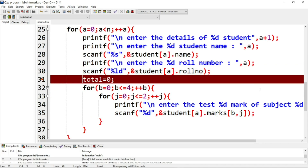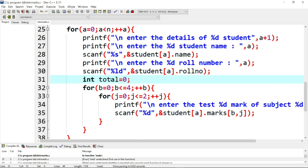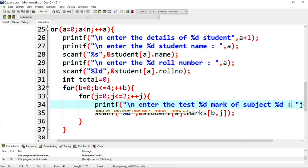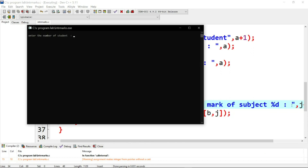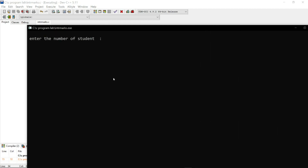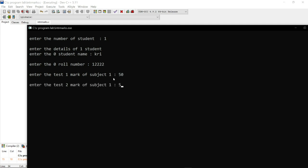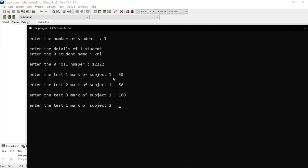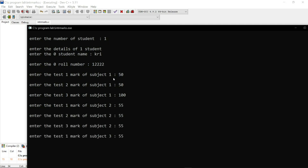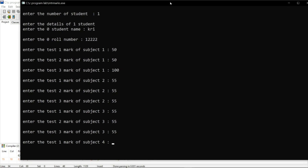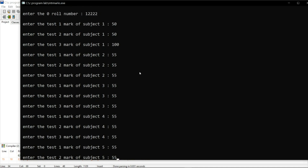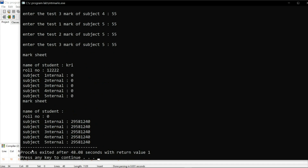Now we reset total equals 0 and run the program. It asks to enter the student name — we enter 'Giri'. Then roll number: 122. Then we enter the marks for subject 1, test 1 and test 2, and continue. We enter 55 for all test marks. The internal marks calculator then runs, but there is an error.